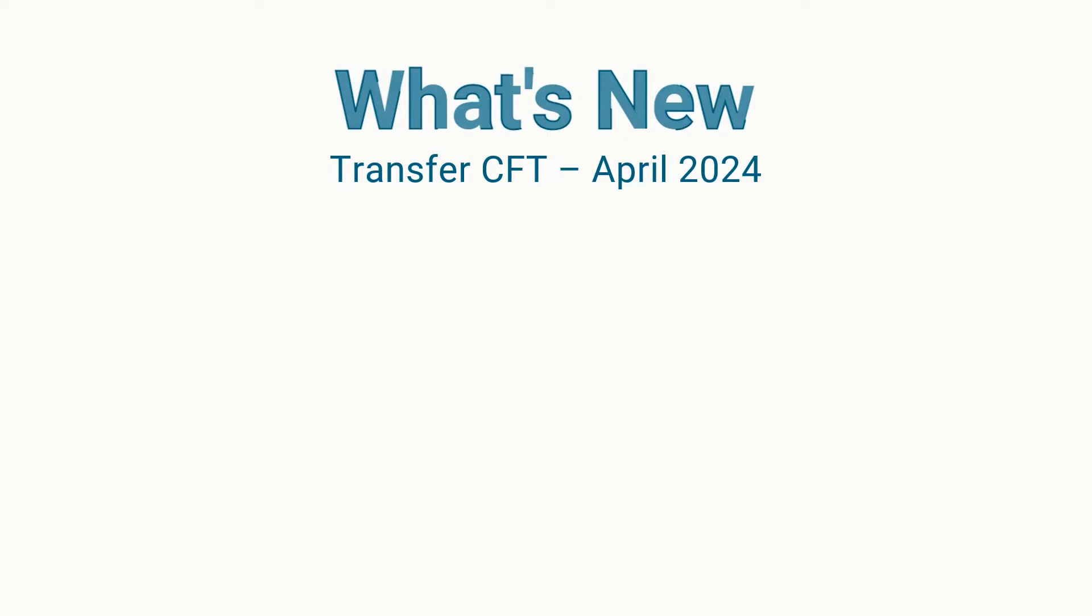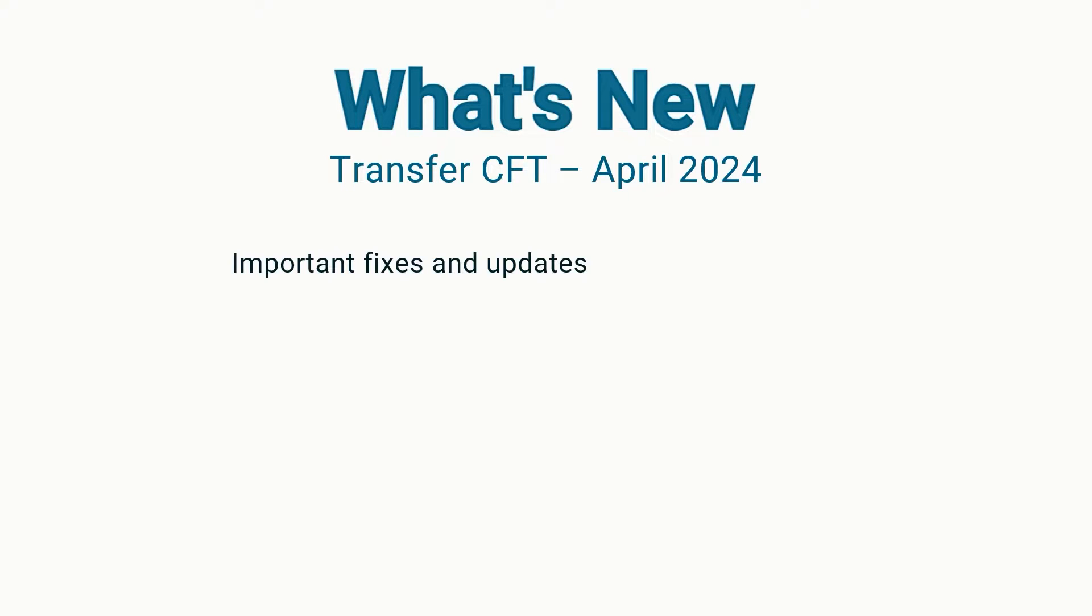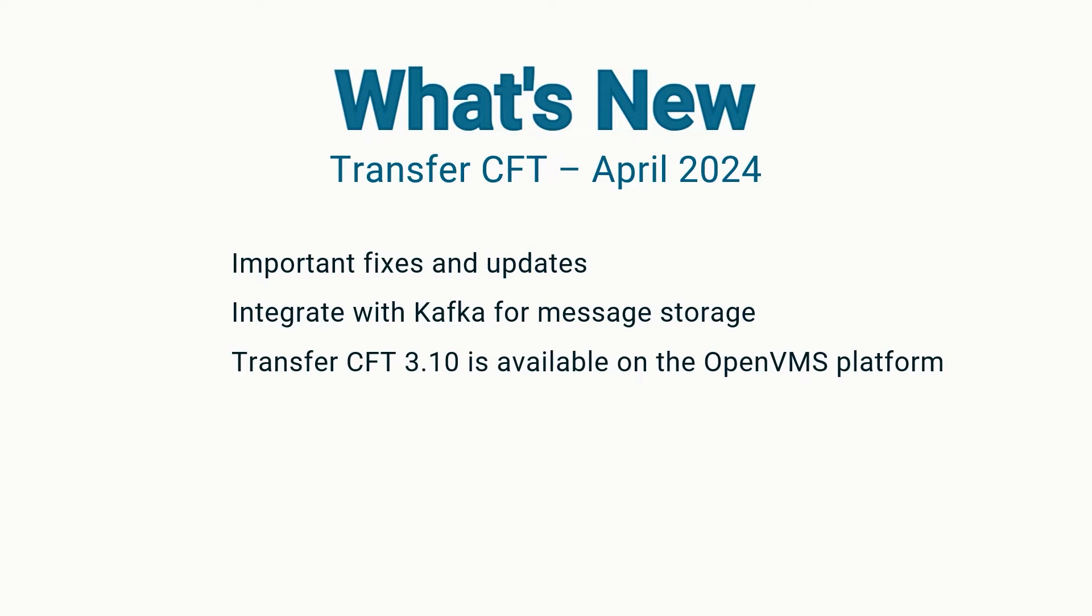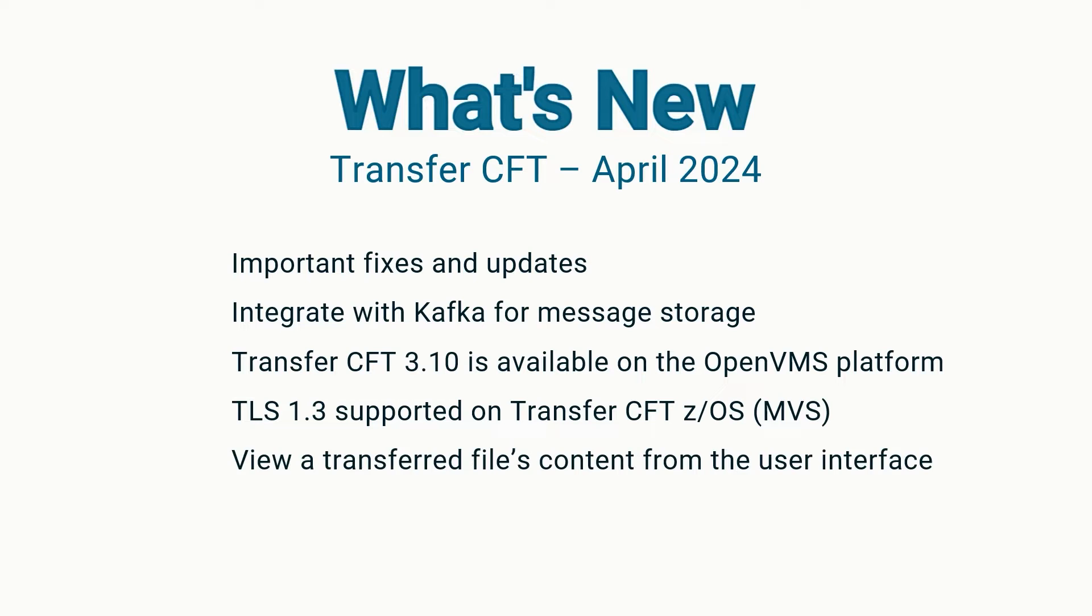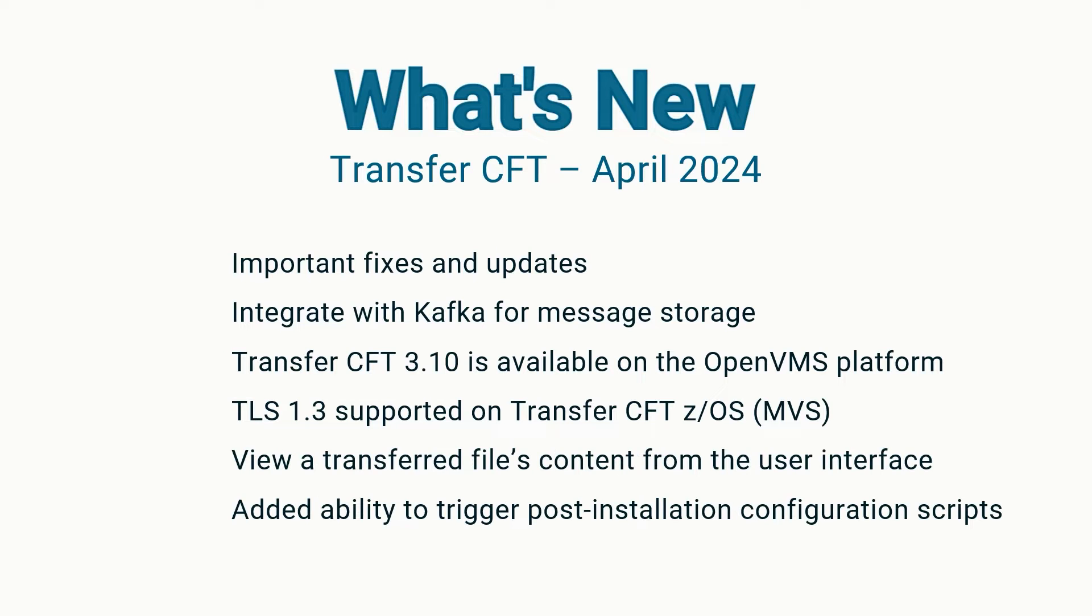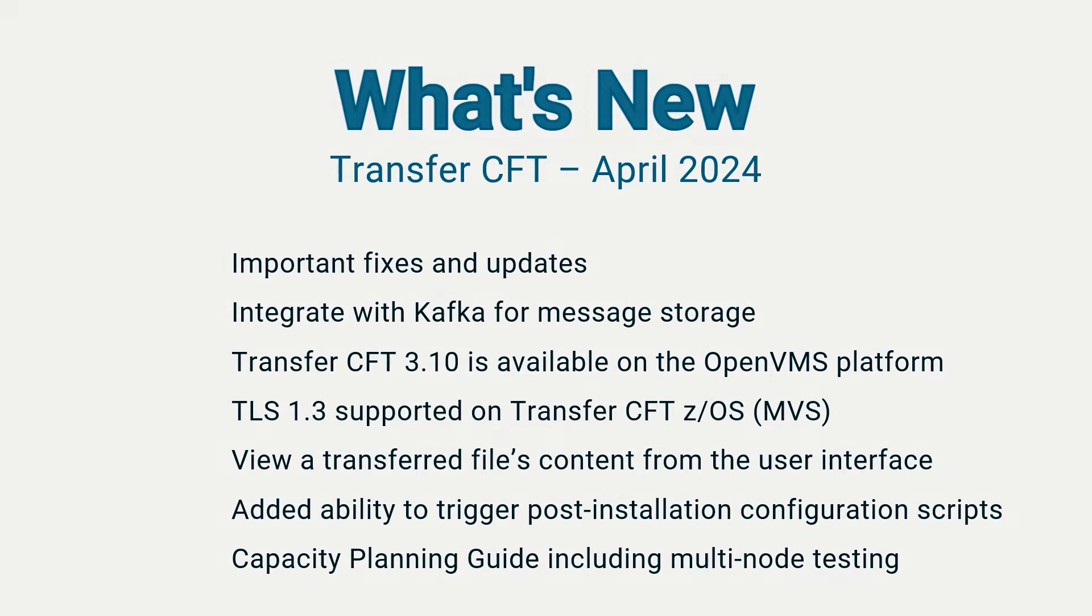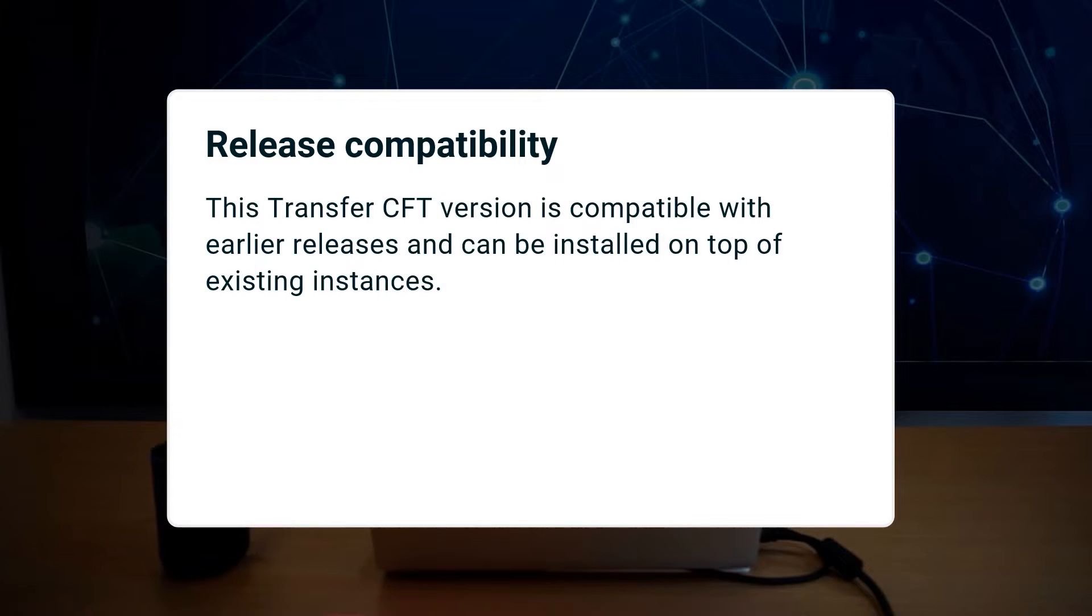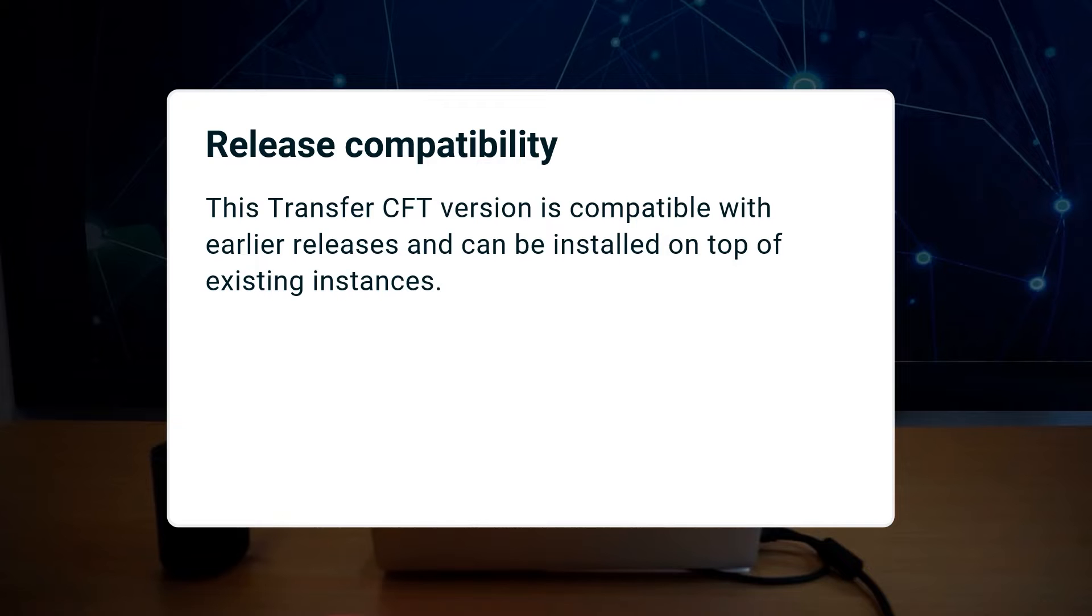Hi, it's Jean-Pierre and Lara here and we'd like to show you what's new in this release. This version is compatible with earlier releases. You can install it on top of existing transfer CFD instances.